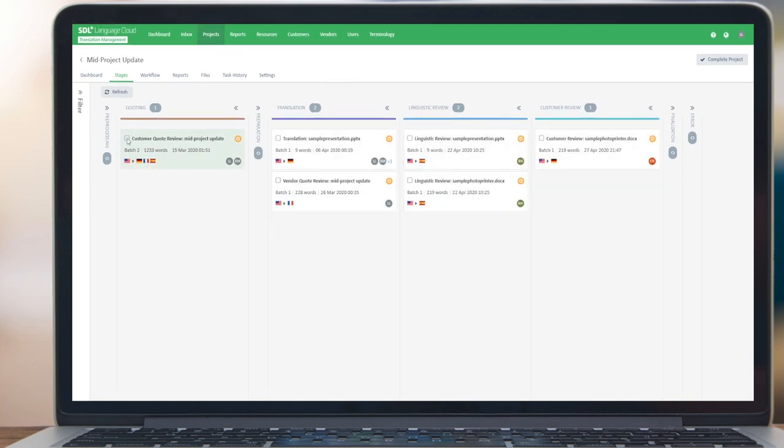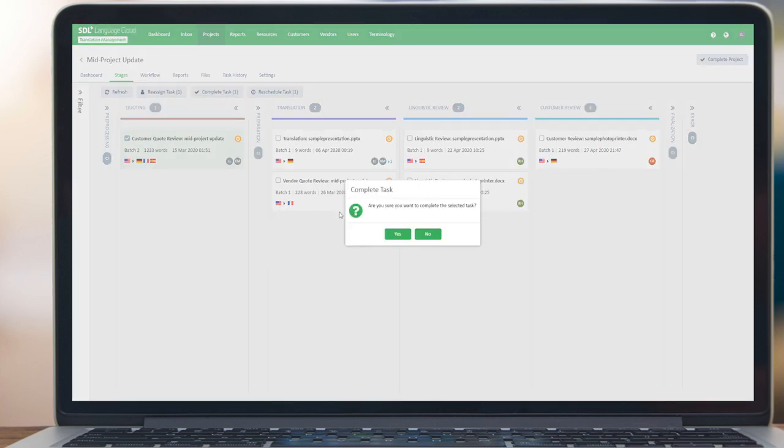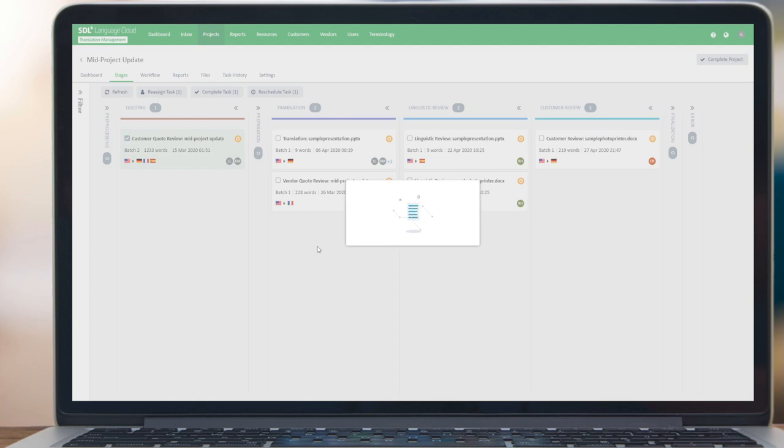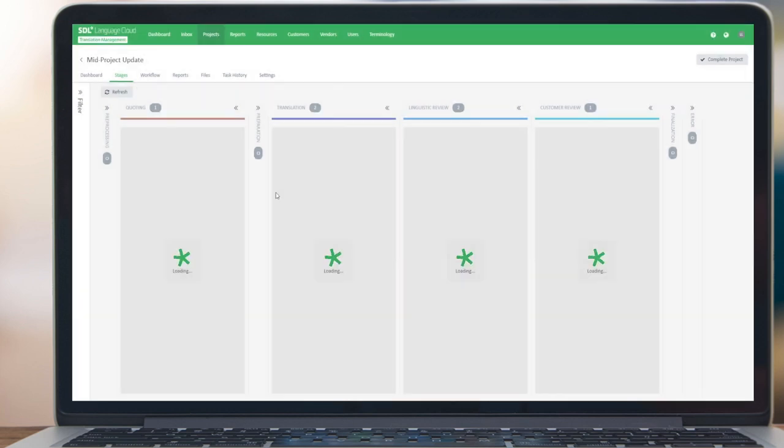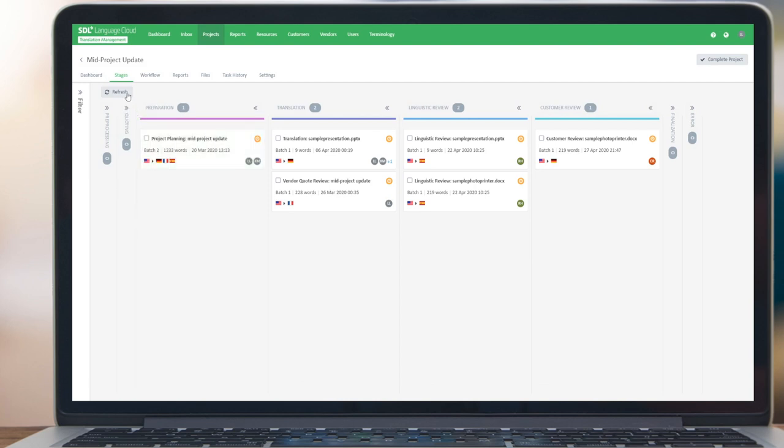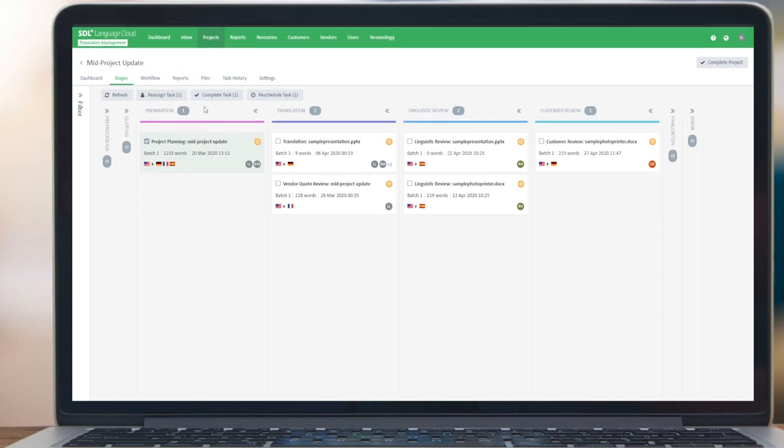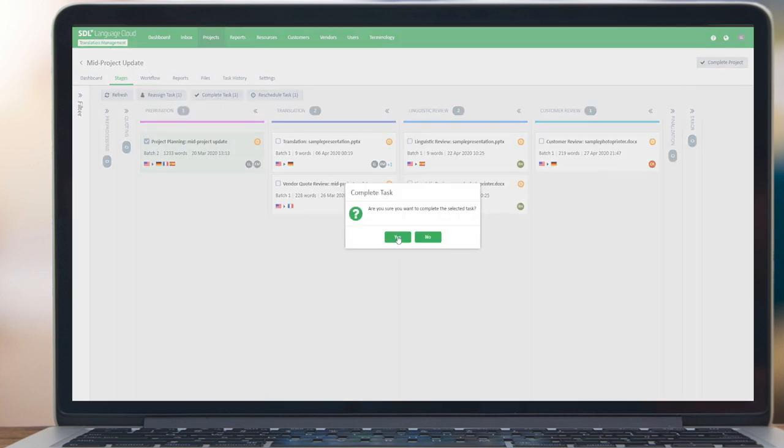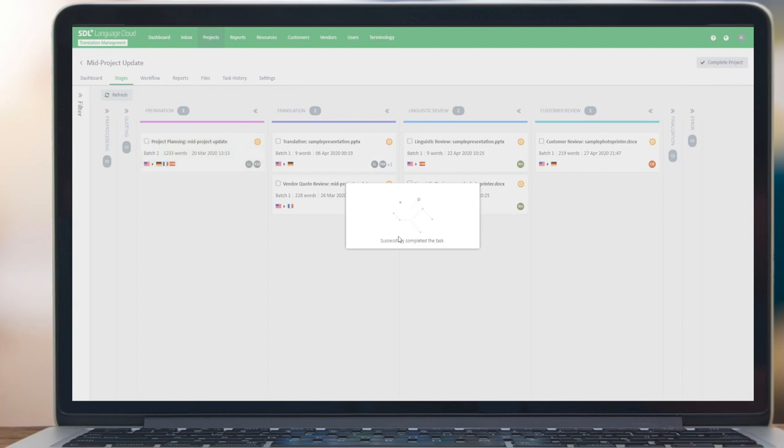I can also select this customer quote review. I'll just complete the task for speed reasons. Then as it goes from customer quote review, it will go into planning, which is the next human task. Again, it will use all the same assignments that were pre-configured in the workflow, so it will assign these to the same users as before.